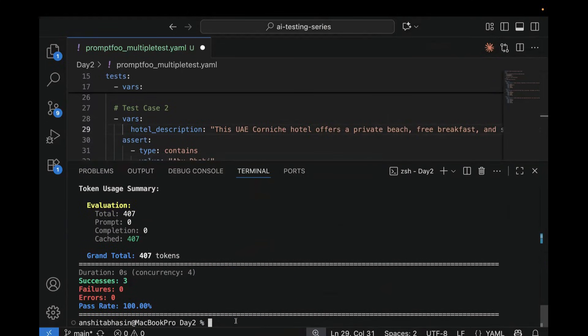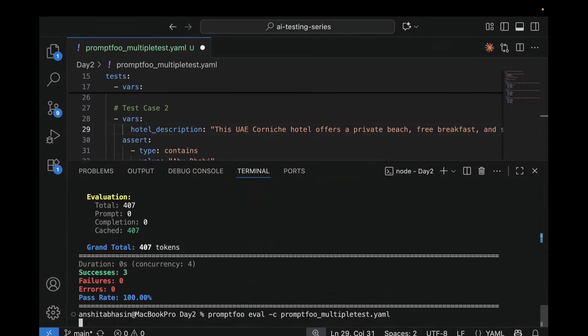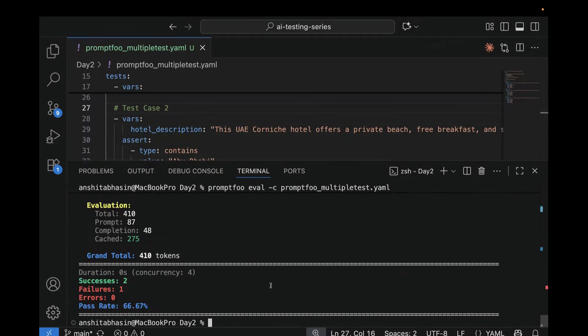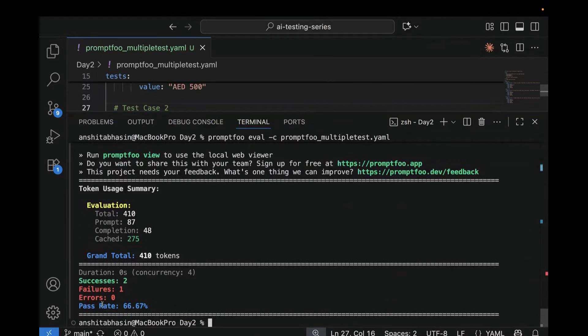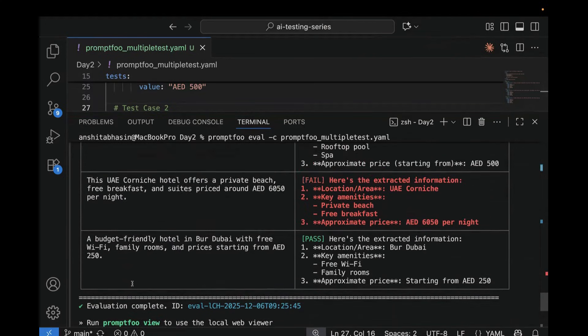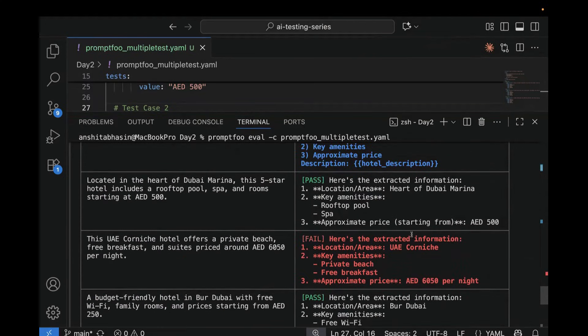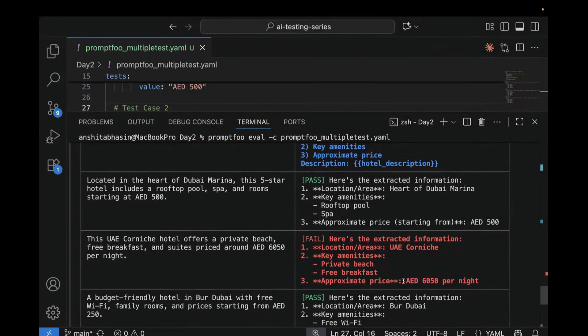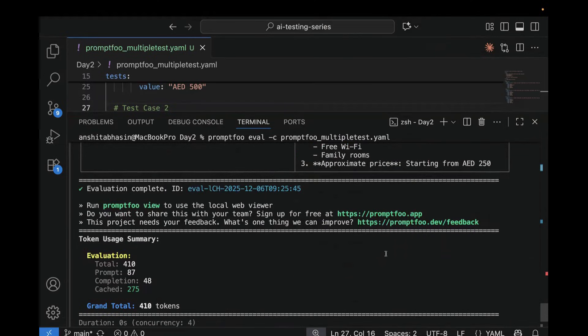So go to your terminal and rerun this test. So now you see, one test is failed. Two success and one failed. Now let's see which one is failed. So if we scroll up, here you can see this is failed. It is UAE Corniche, and this is 6050 per night.